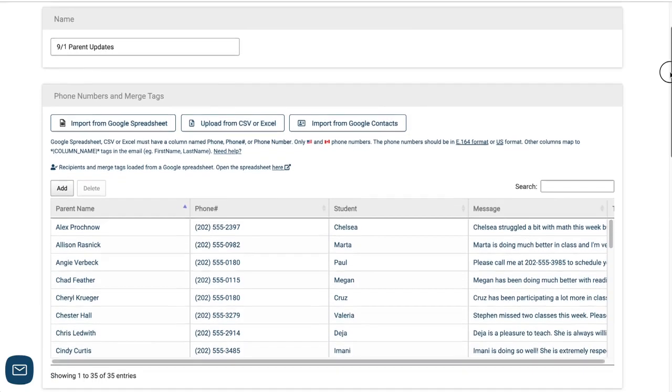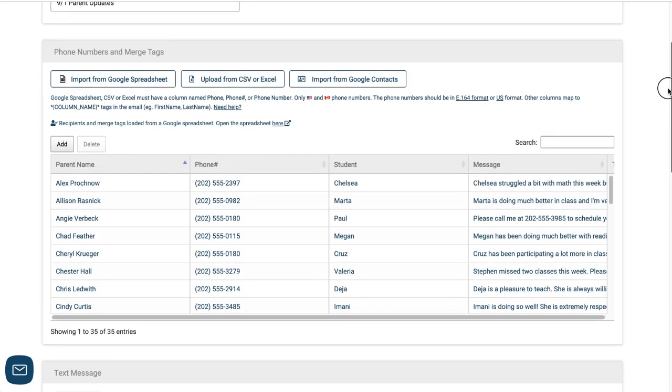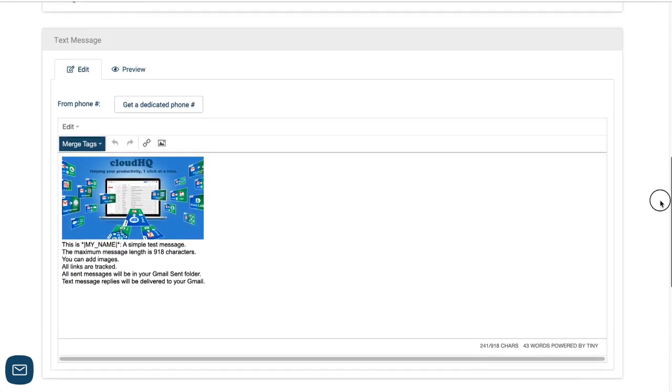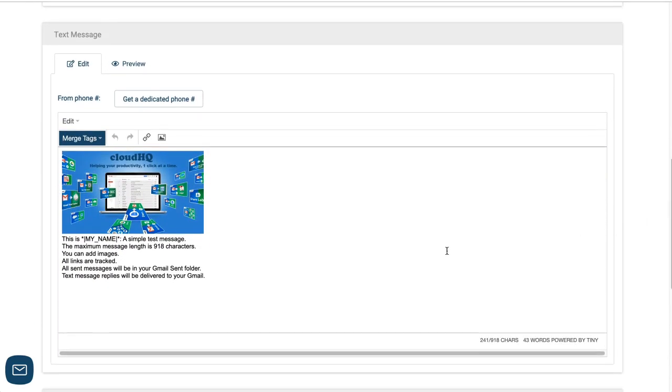All of my parent phone numbers and individual messages will automatically be converted into a personalized text. Now I'll scroll down to preview my messages.